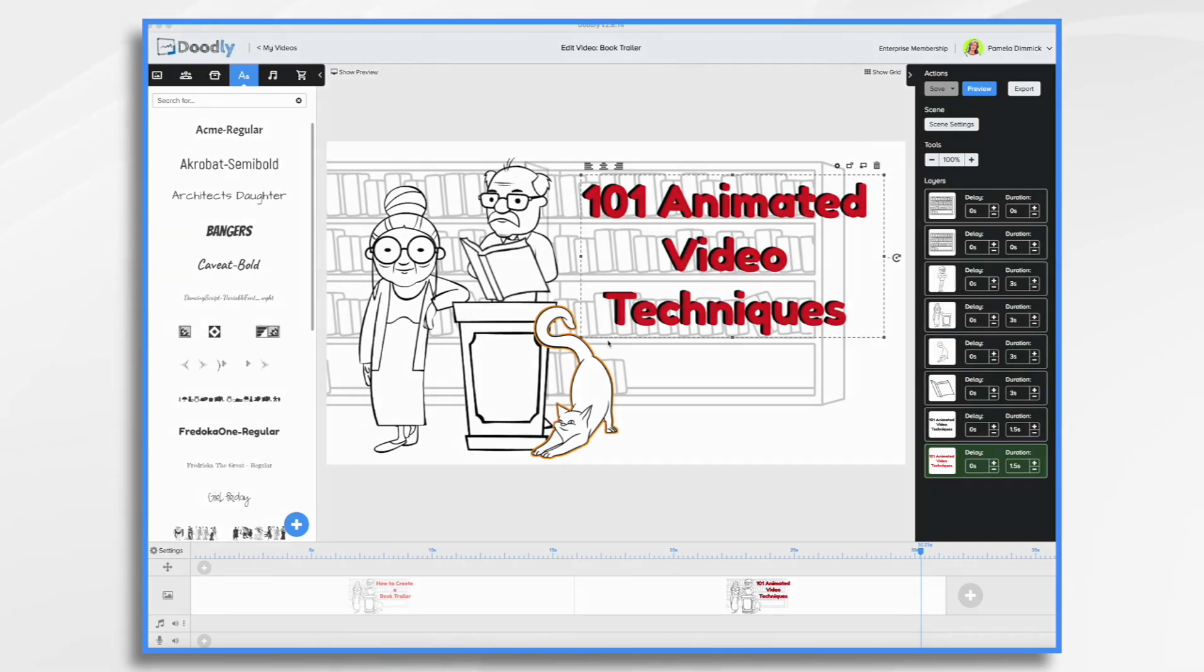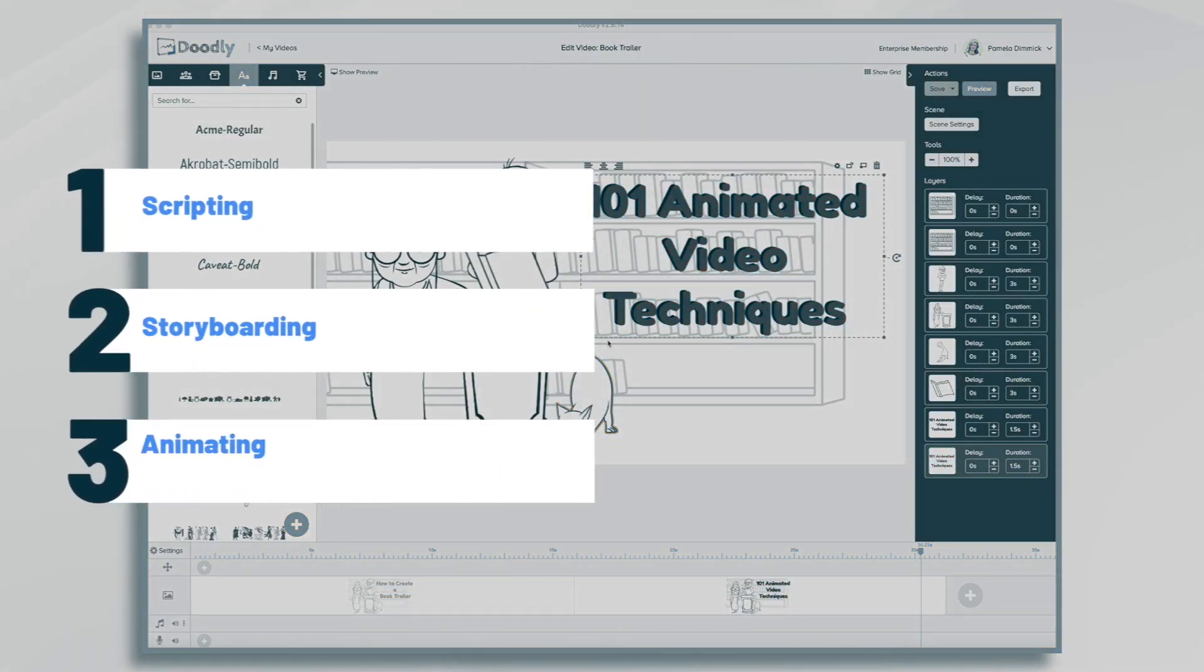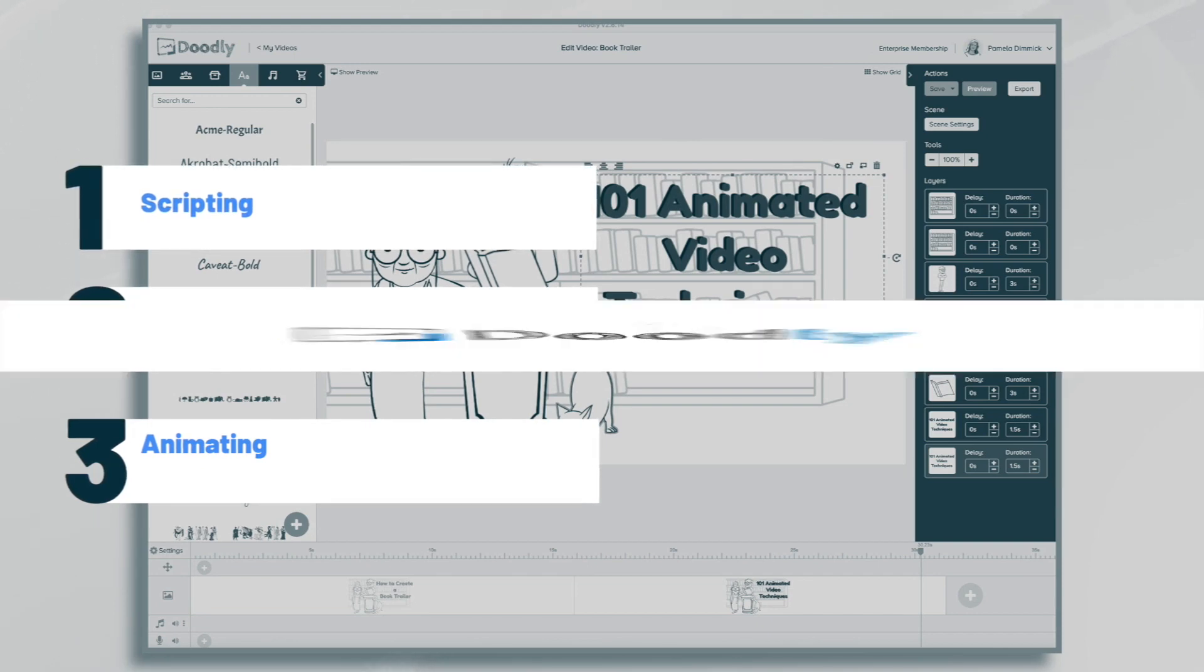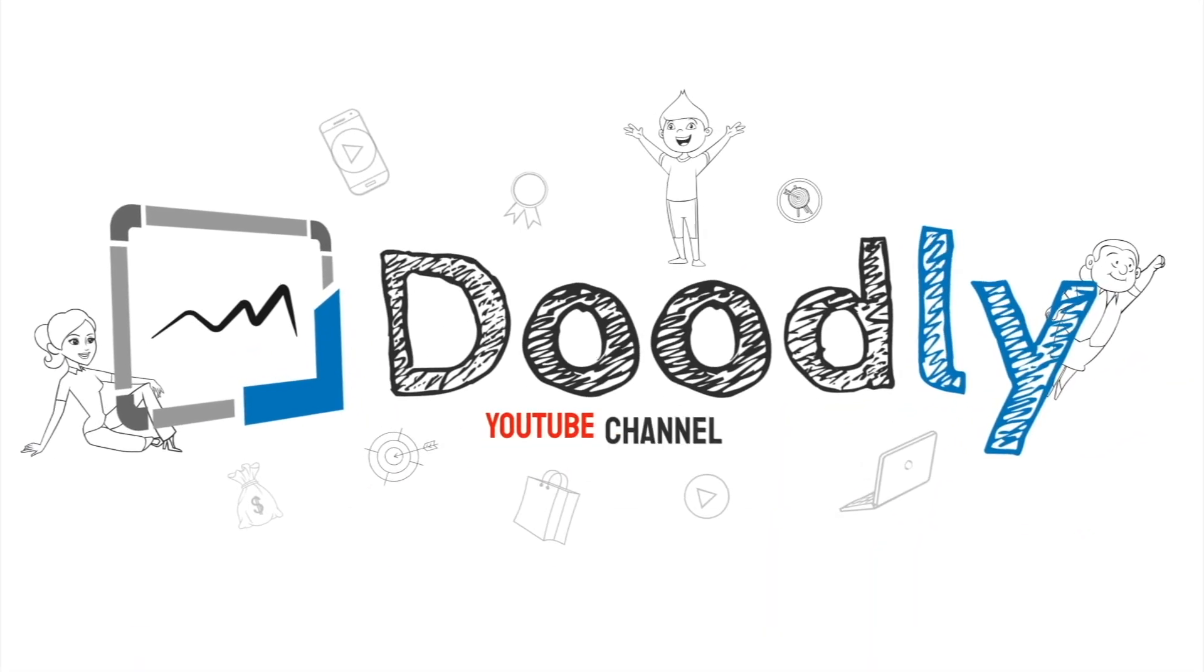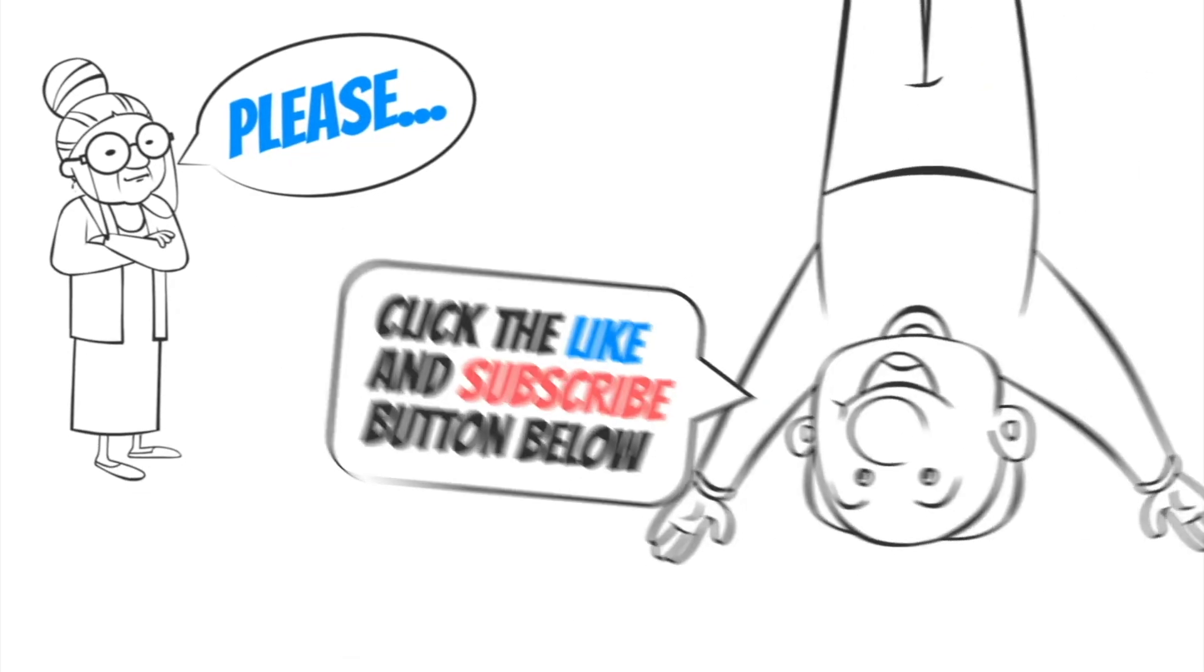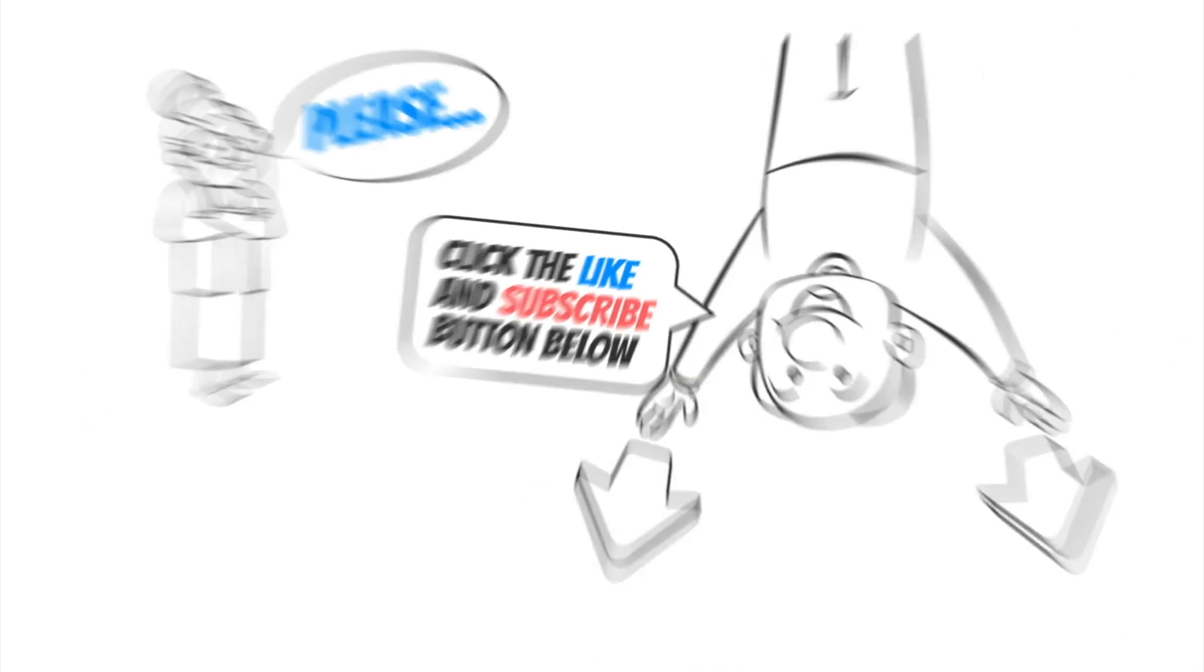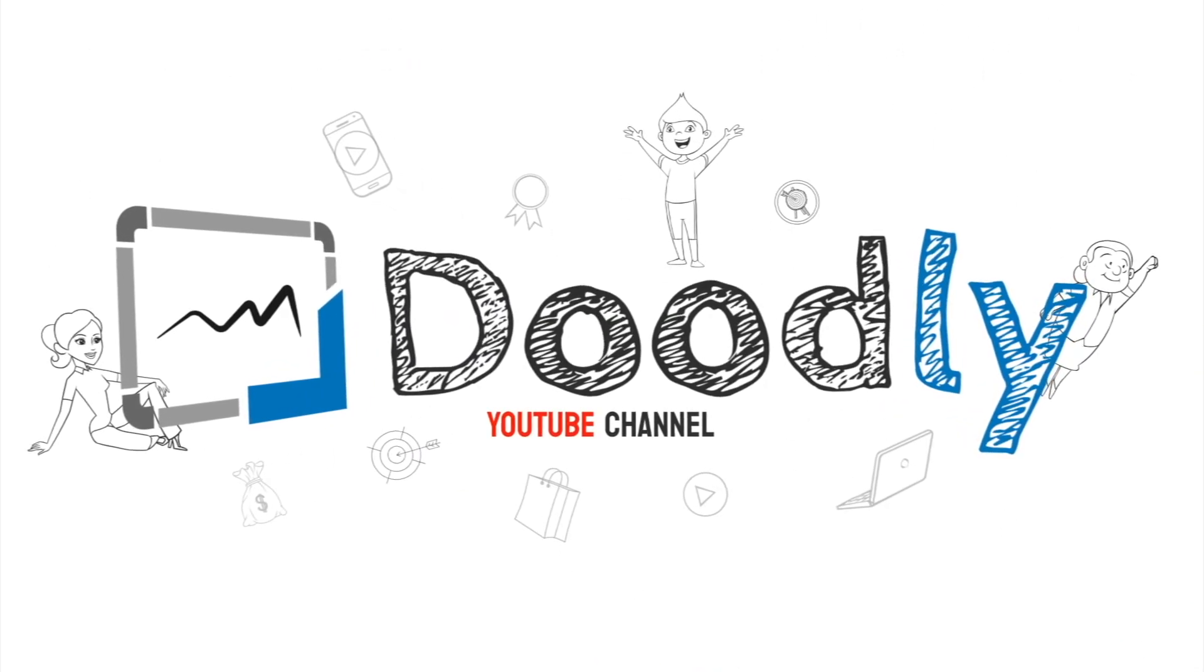Hi, it's Pamela. In this tutorial, we're going to go over how to create a book trailer video in Doodly. Hey, and welcome to the official Doodly YouTube channel. If you enjoy our content, please click the like and subscribe button below. Now let's get straight to the video.